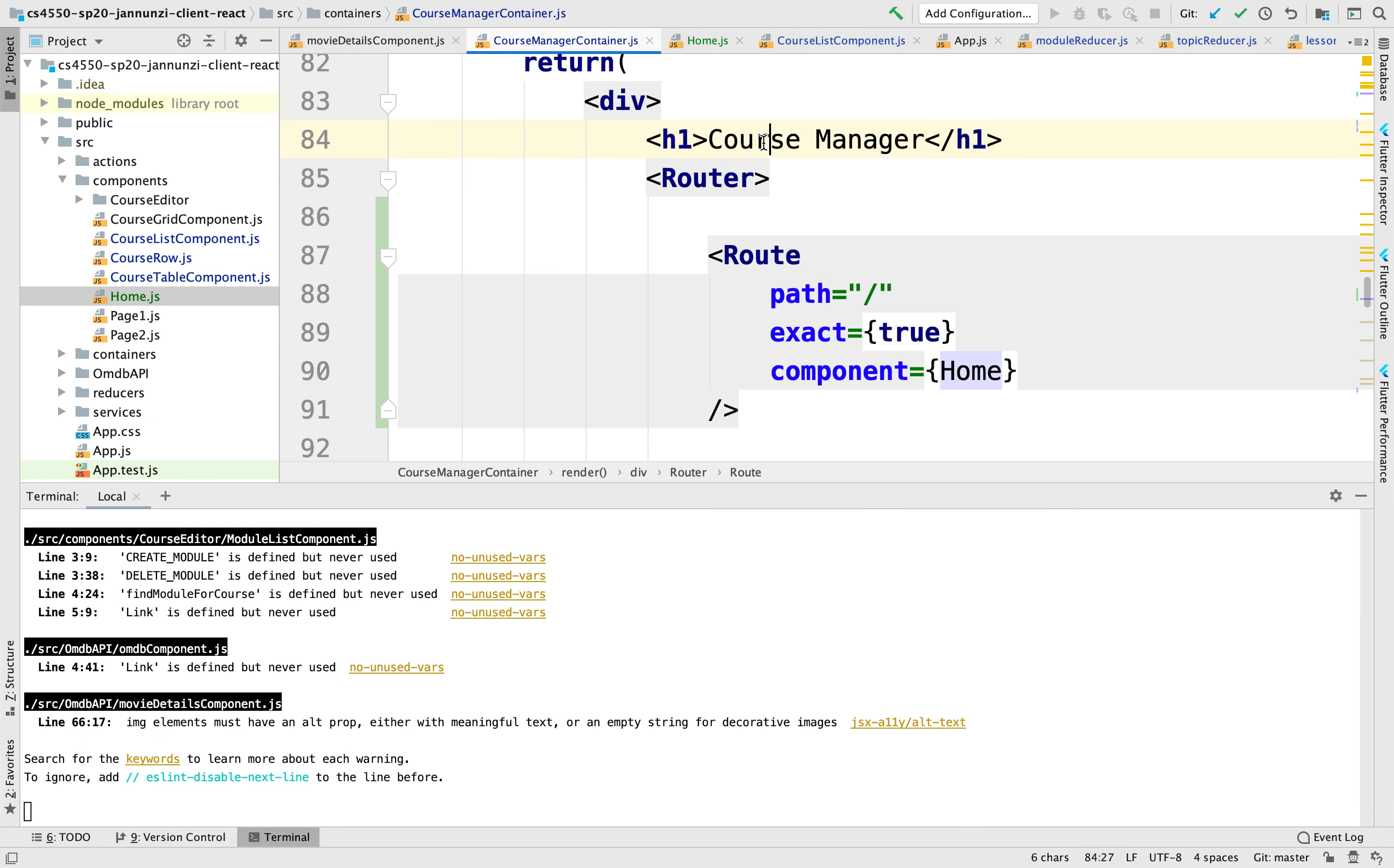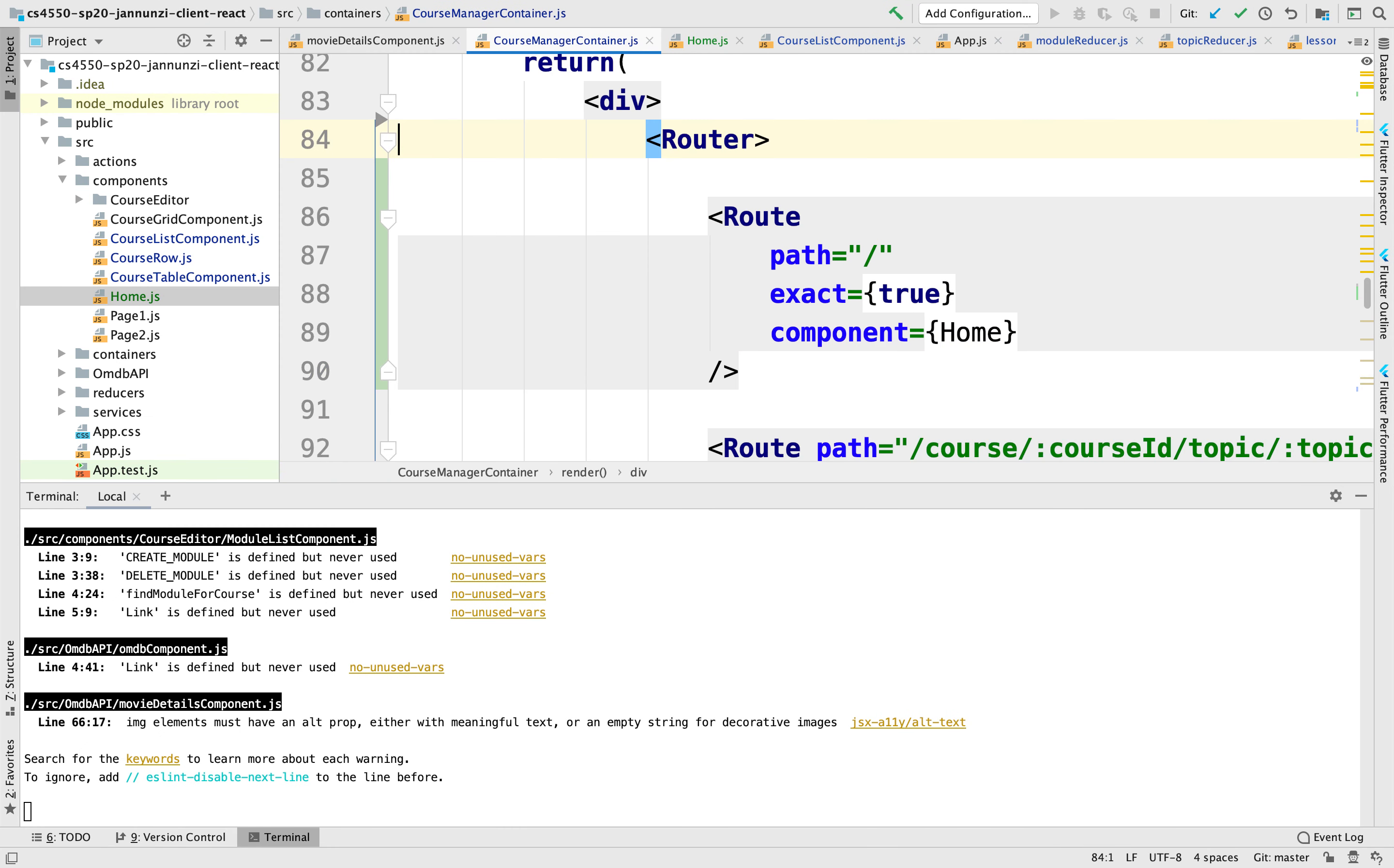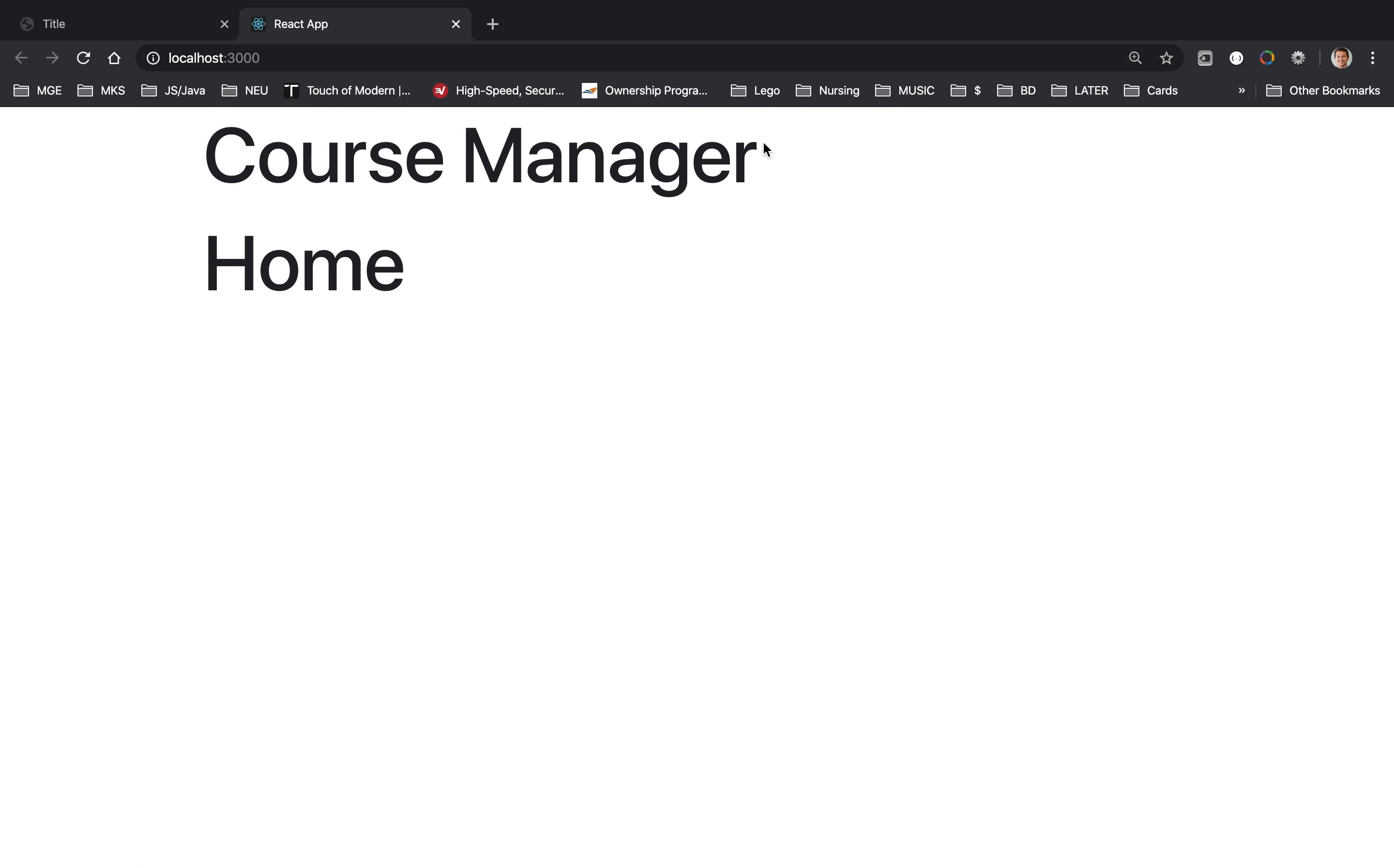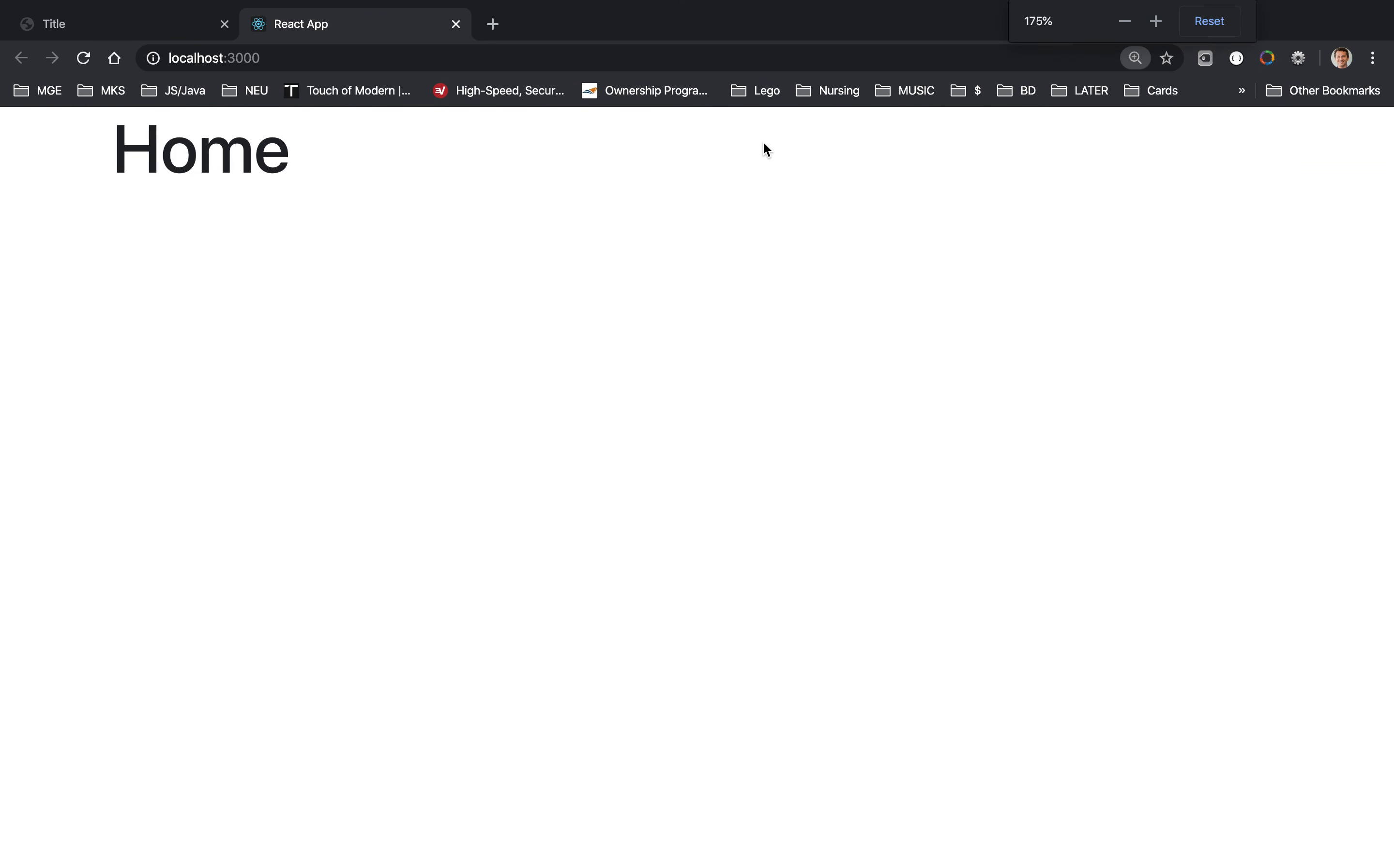Let's maybe remove this course manager so we're just dealing with home. We have a landing page, let's now add a couple of hyperlinks here that allow us to navigate to several places.